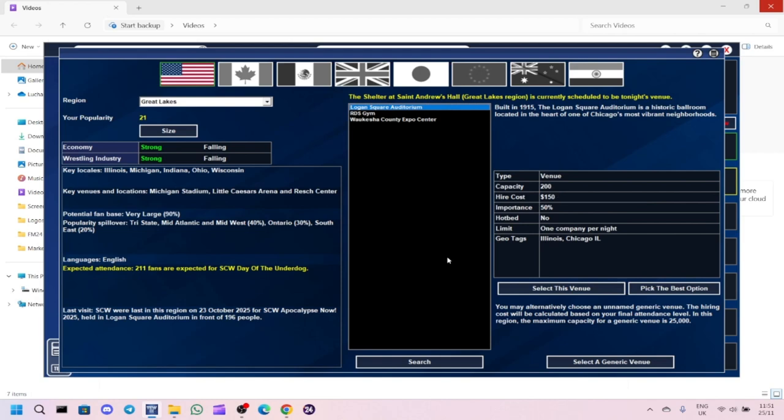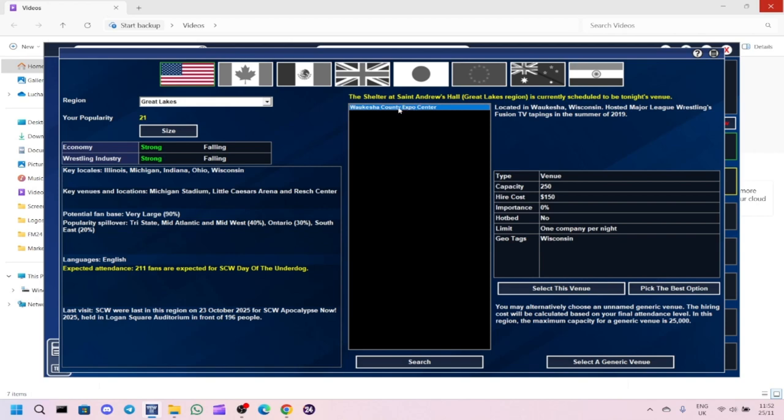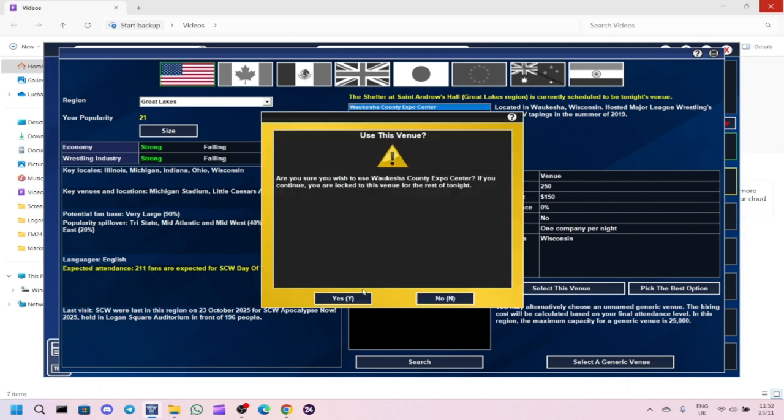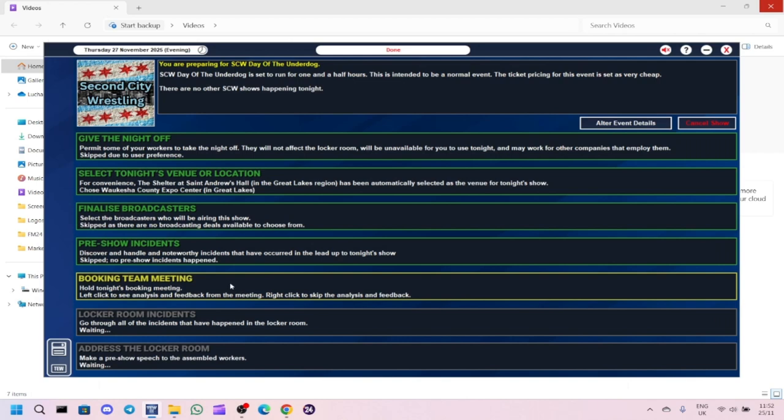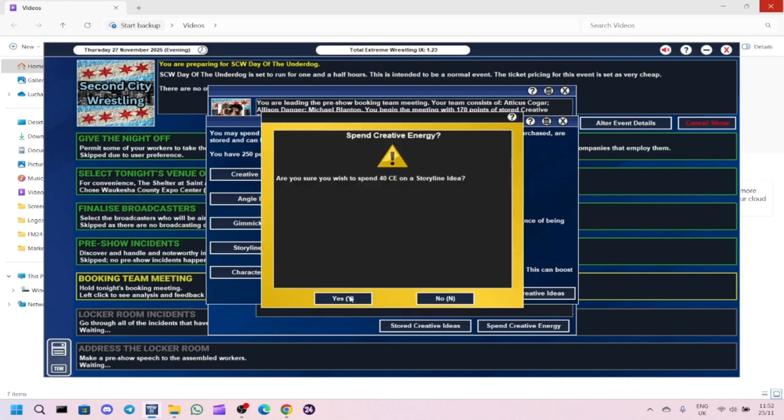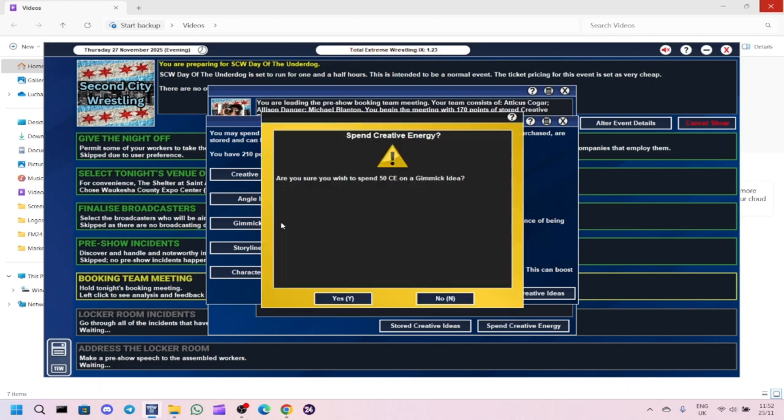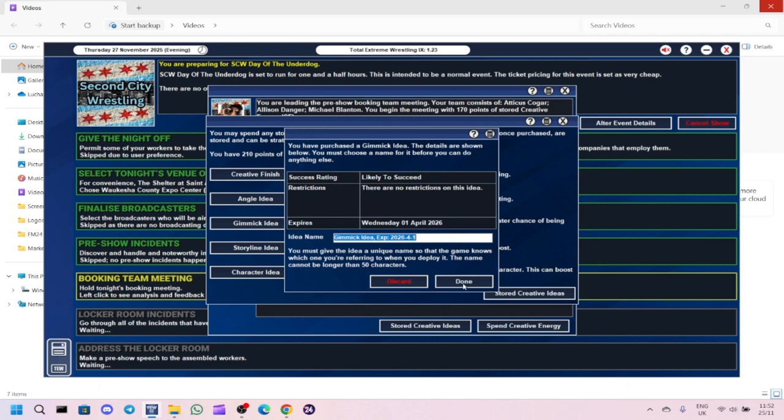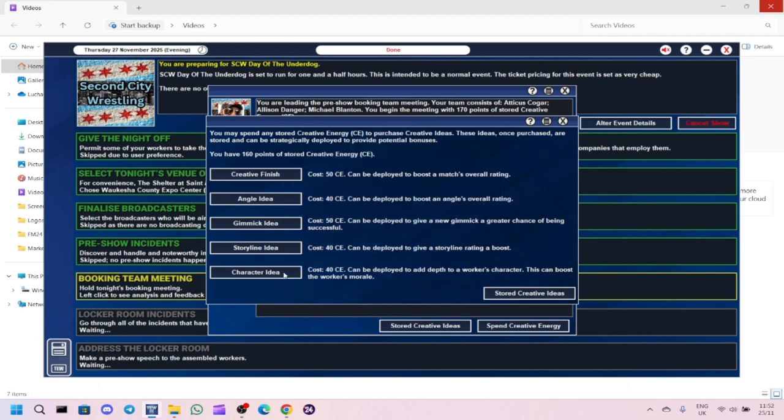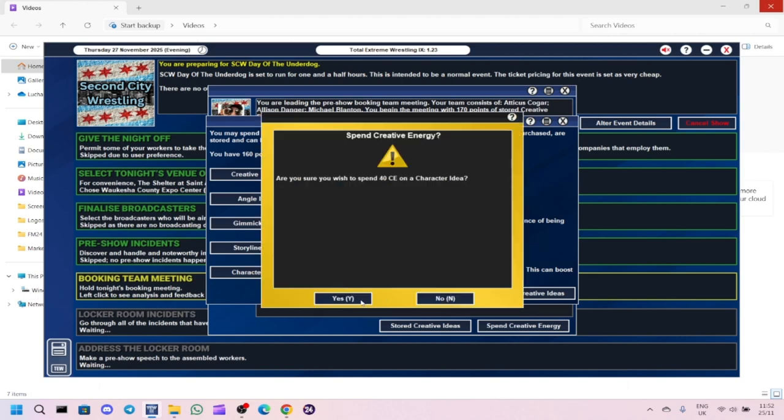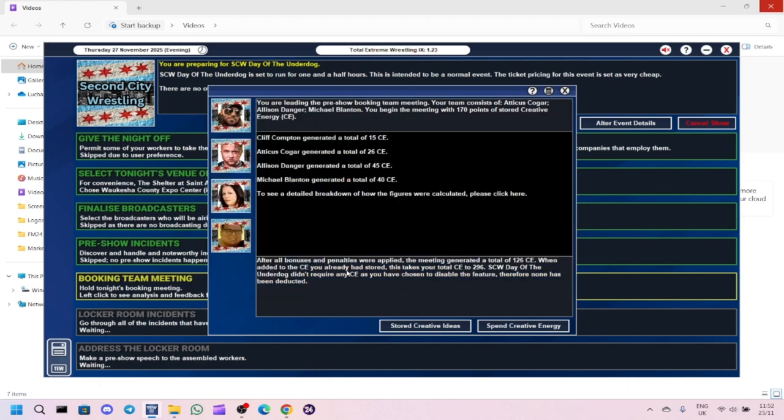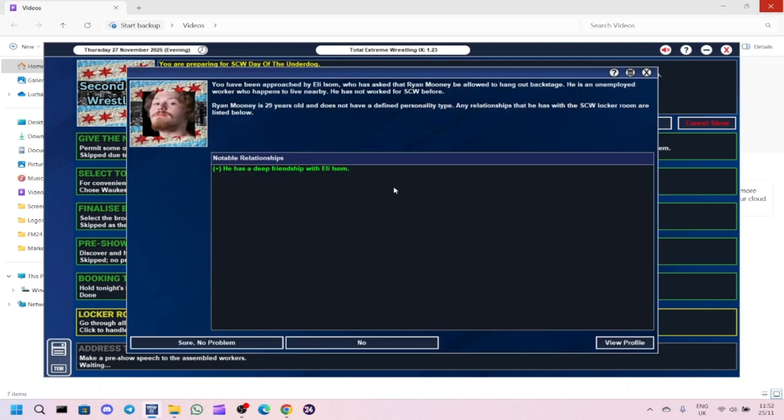Booking team meeting - we'll spend creative energy. We'll go storyline idea, safe bet, no restrictions. Then we'll go gimmick idea, likely to succeed. We've got 296 left, still got plenty left to play with. Locker room incidents - we can bring in Ryan Mooney, he's an unemployed worker who lives nearby.